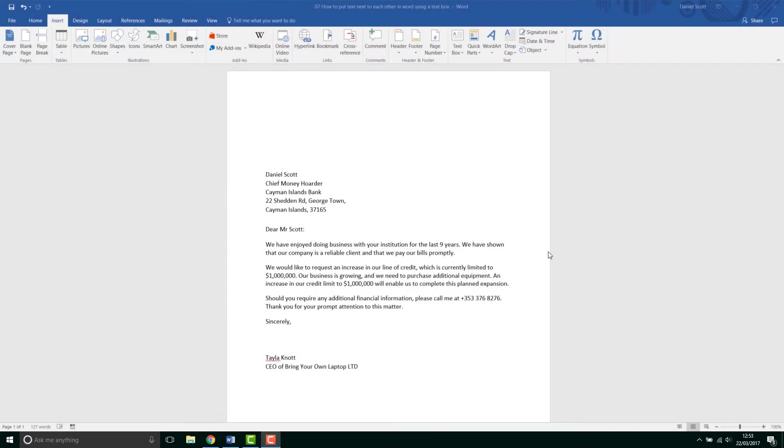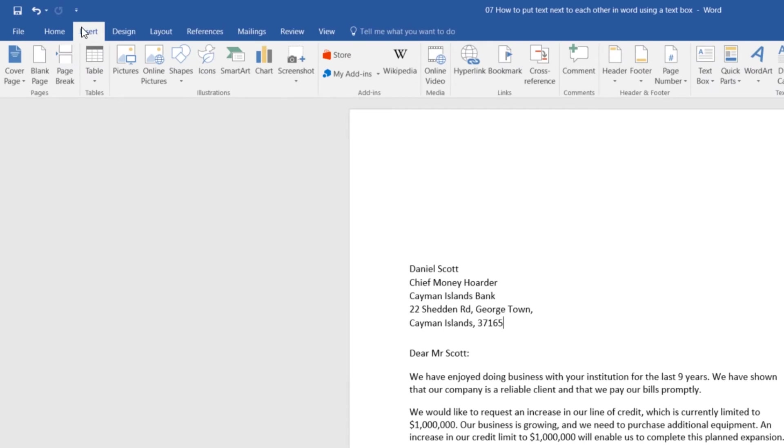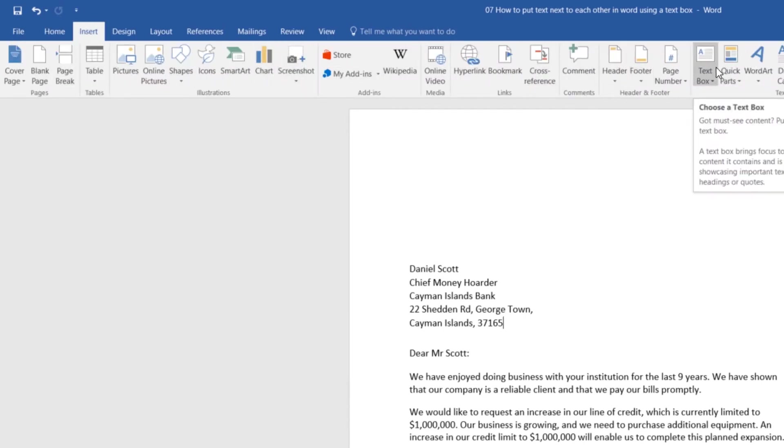So first thing we need to do is we need to insert something called a text box. That allows us to stick text in it and move it wherever we like. And we're going to stick an image in as well. So first thing we need to do is, if you're on Home, jump to Insert, the Insert tab. And along here you'll find, eventually, there's one called Text Box.